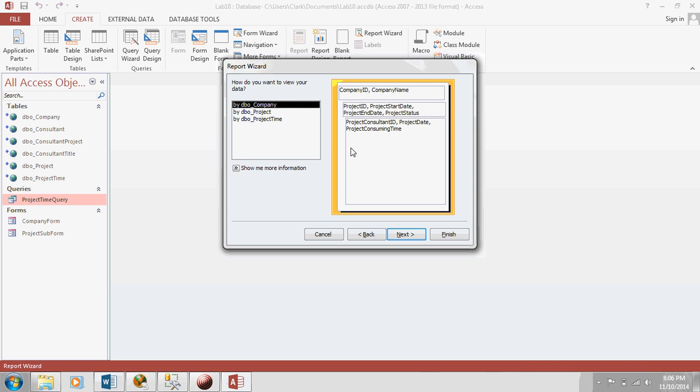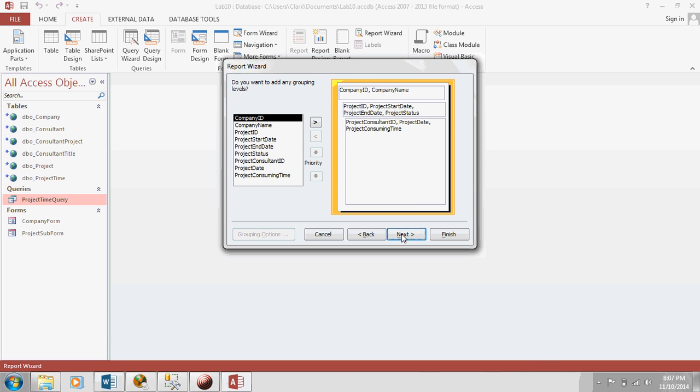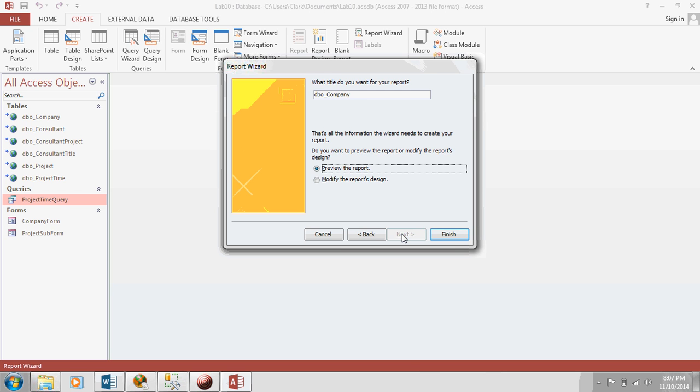Now, because of the relationships that you established, it knows that the first level is for the company, the second level is for the project, and the third level is for project time. So, that's really useful. You don't have to tell it what the three levels are. So, hit next, hit next. Let's change it to landscape so that we can fit more on each page width-wise. If you put stepped, that's what will show the different levels, each one tabbed over further to the right. So, it's kind of like a hierarchy. That's what we should do.